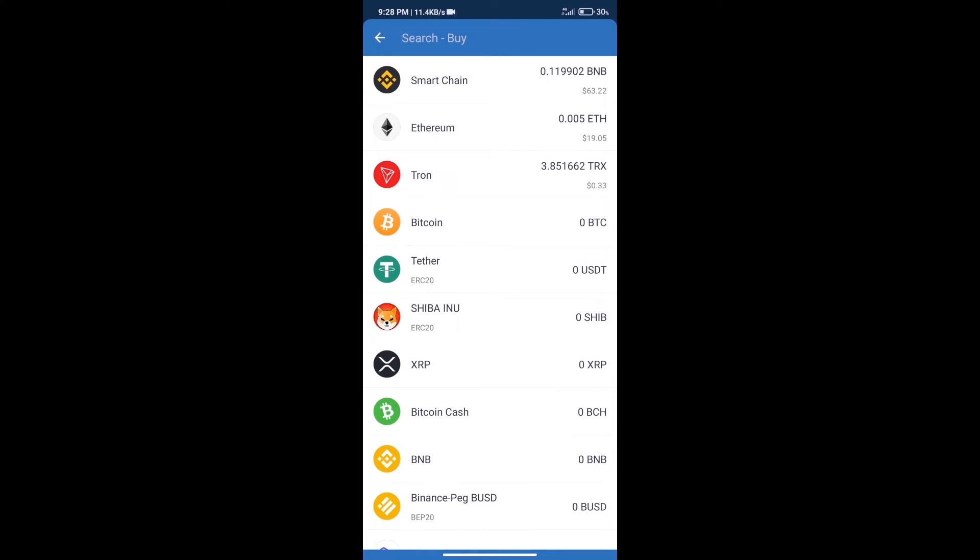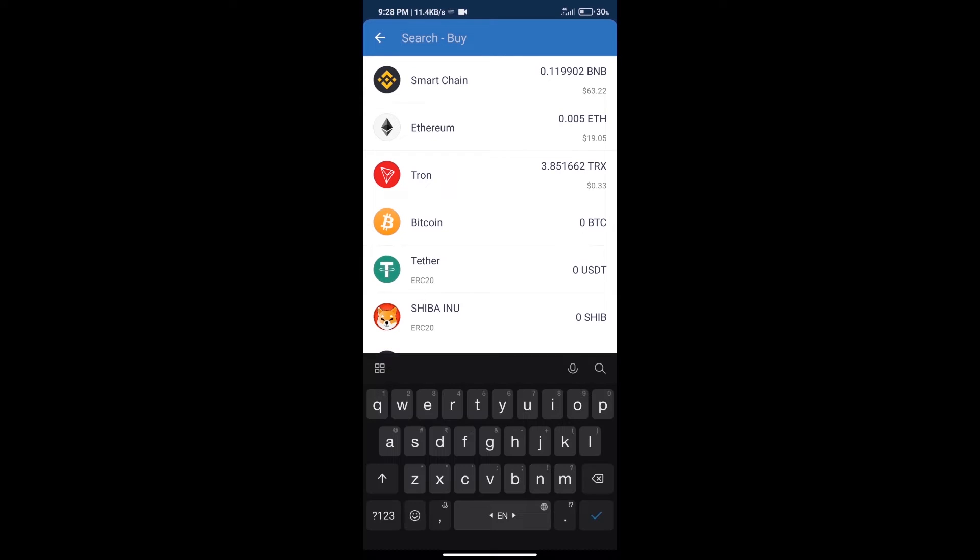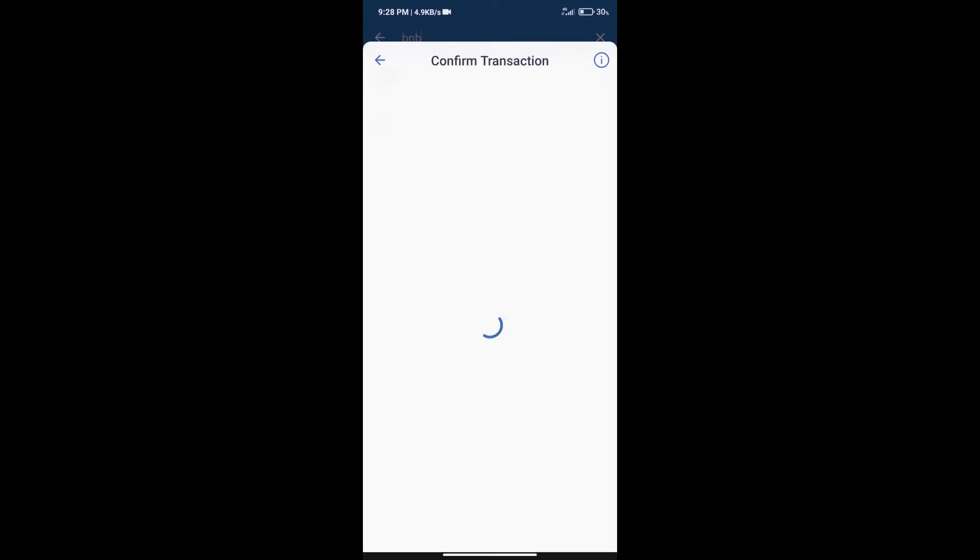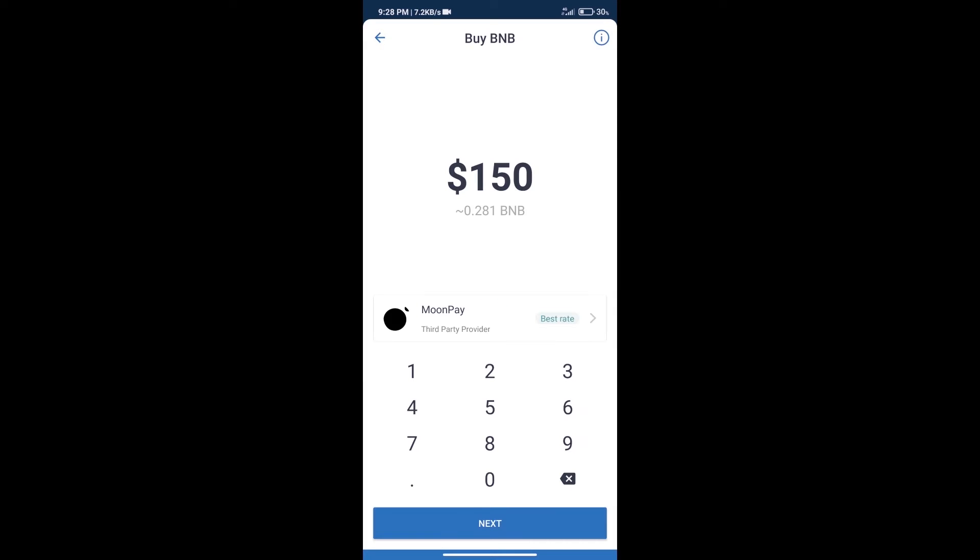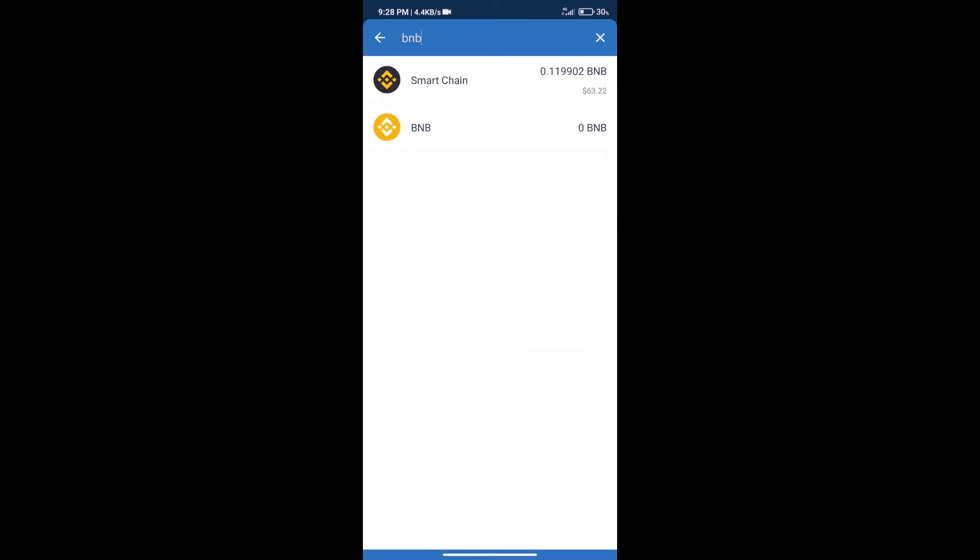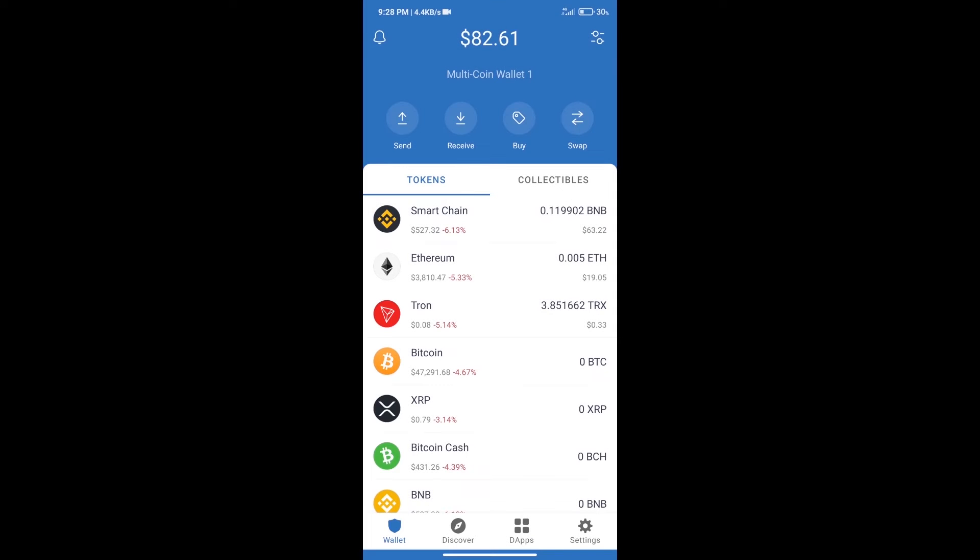Here we will search BNB and click on Smart Chain. We can purchase a minimum of $50 BNB using MoonPay. After purchasing BNB Smart Chain, we will click on dApps.